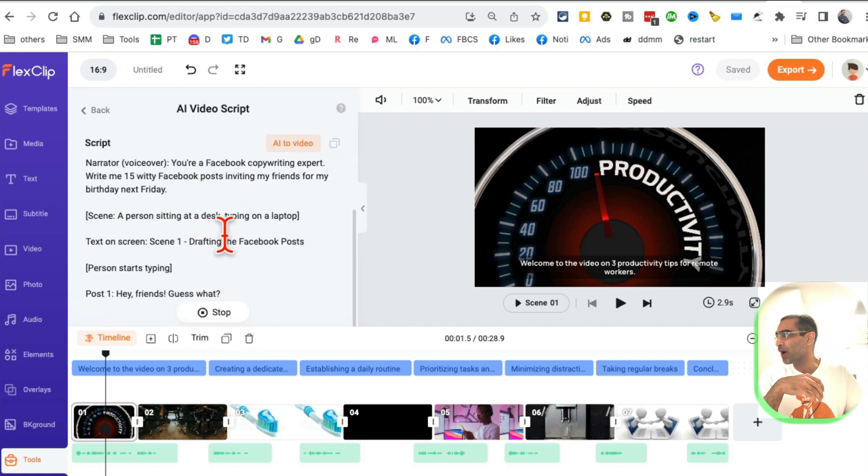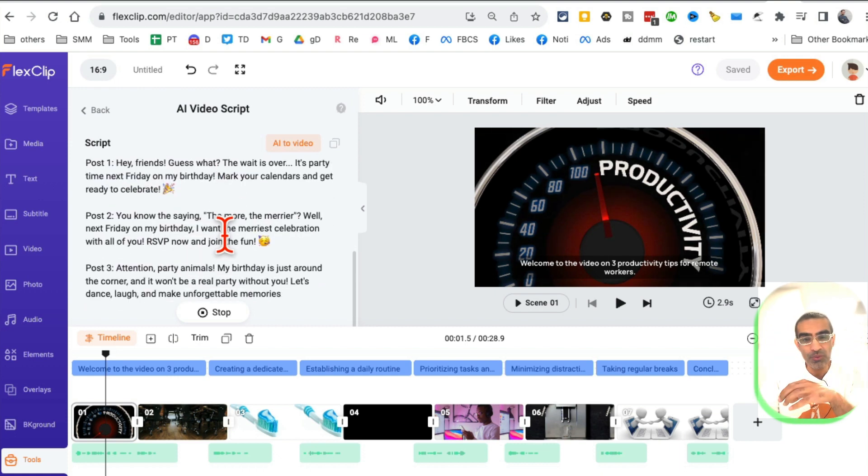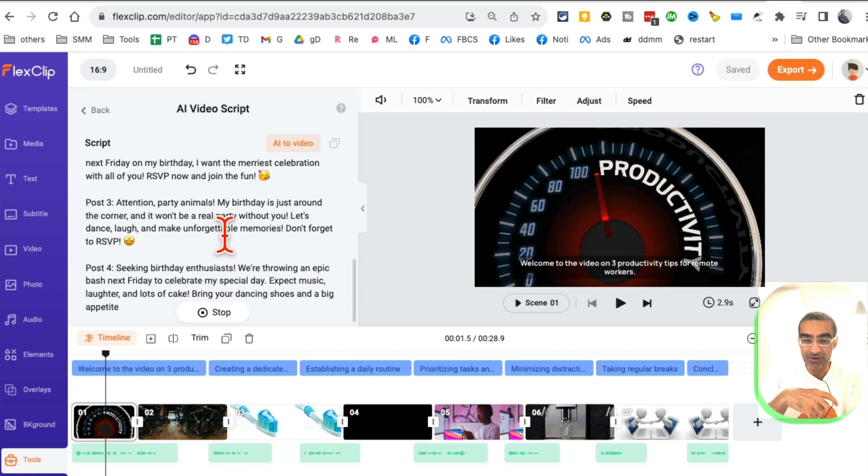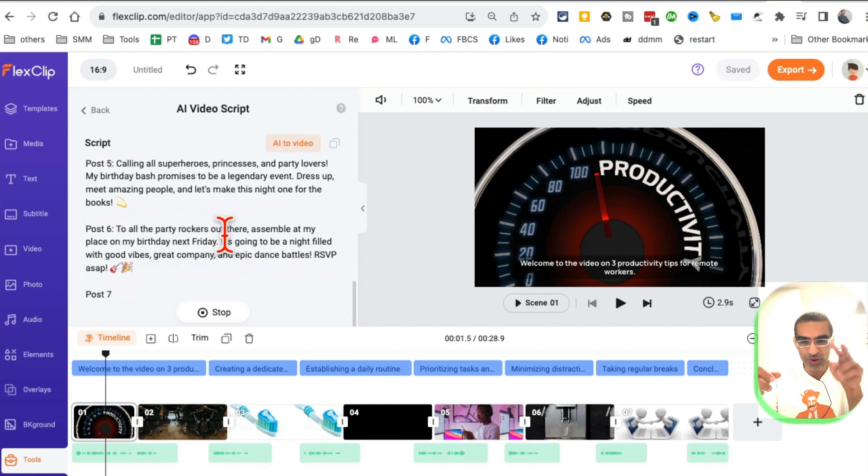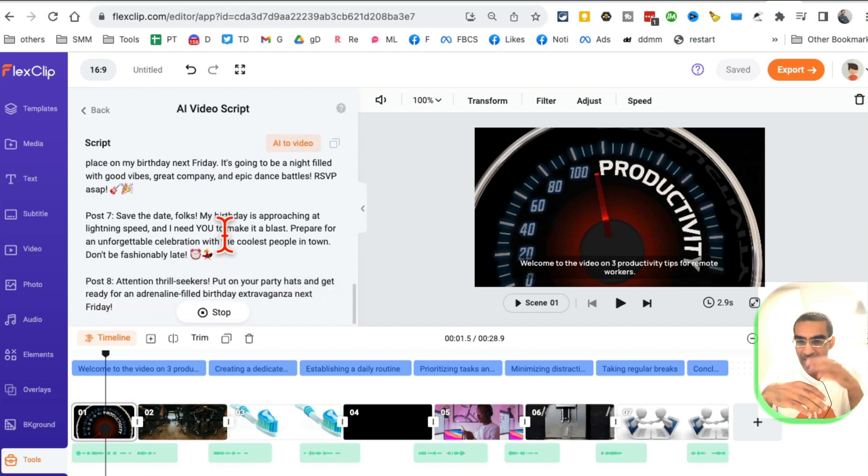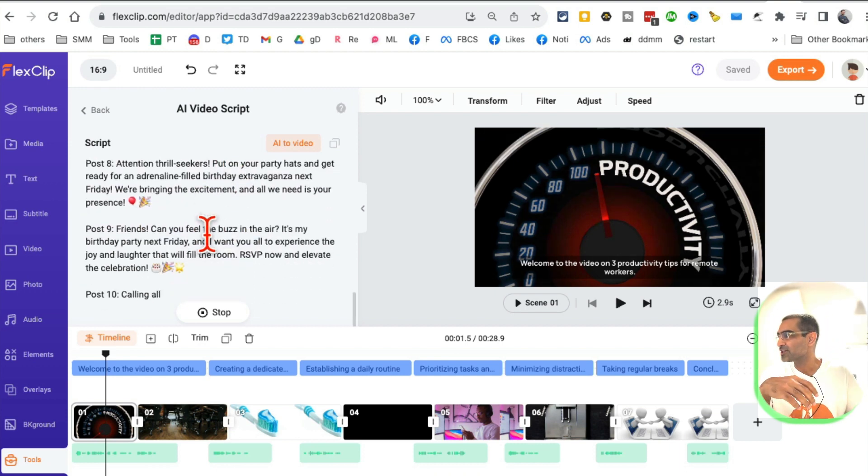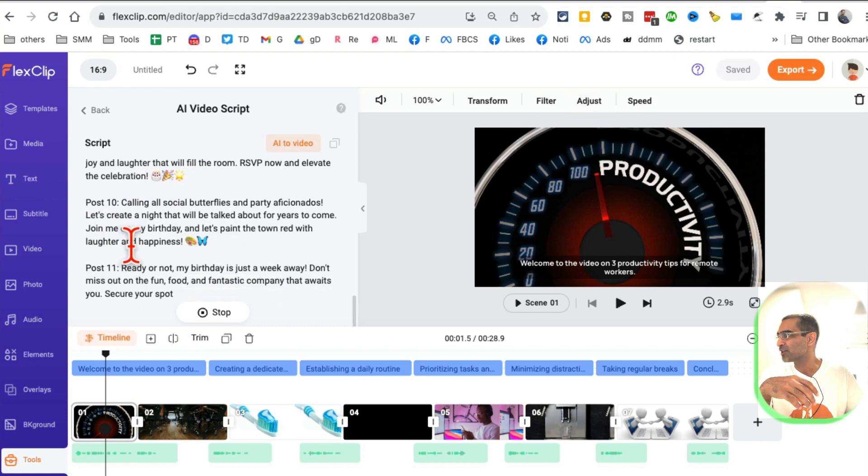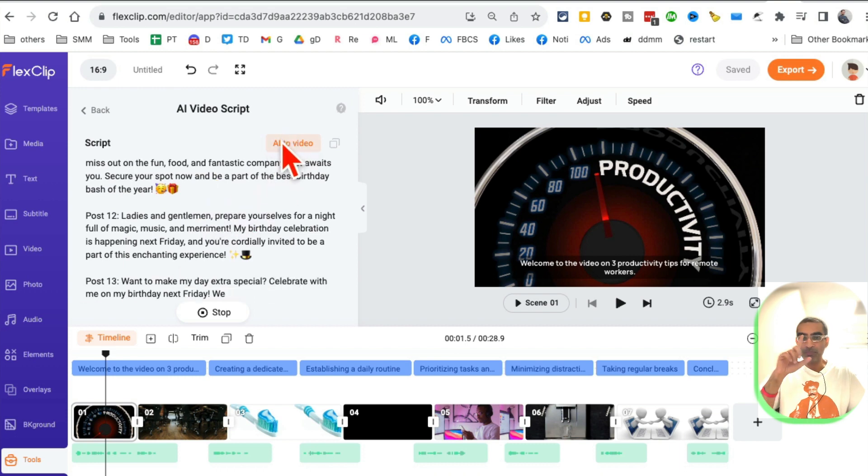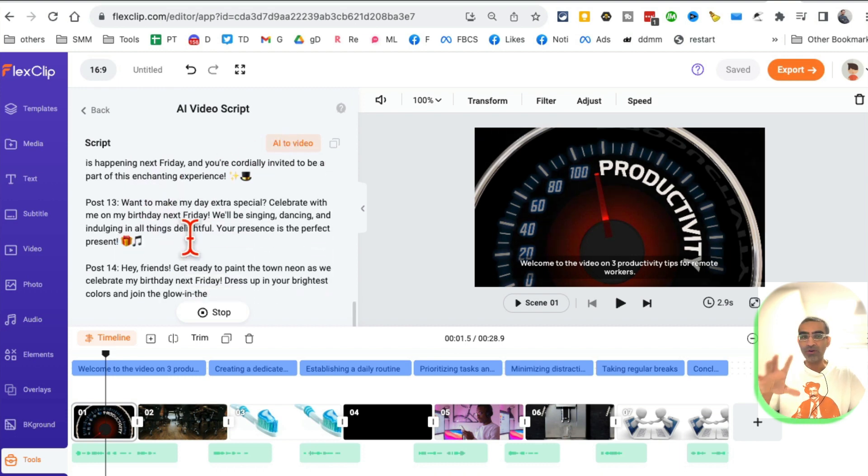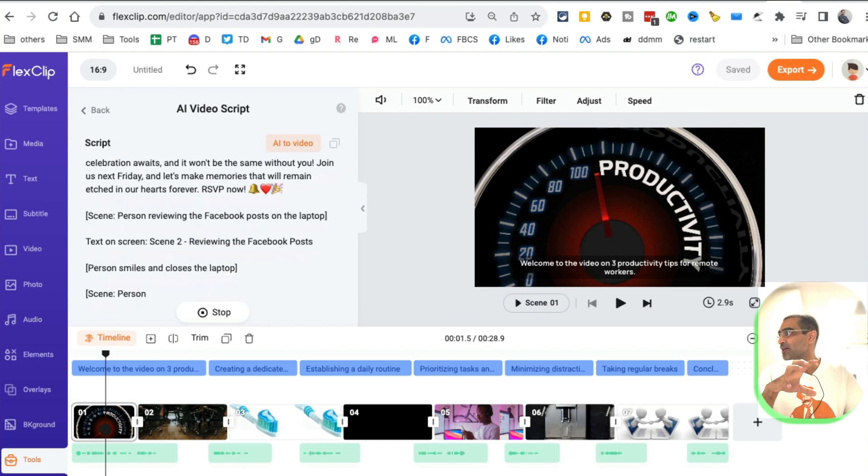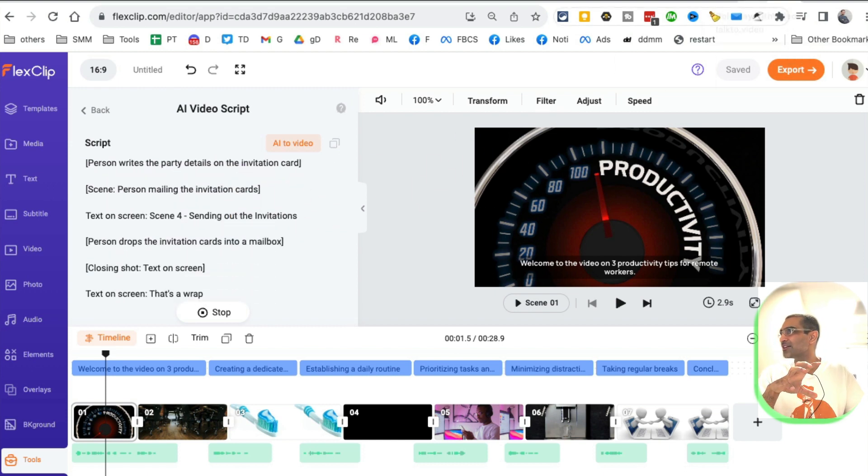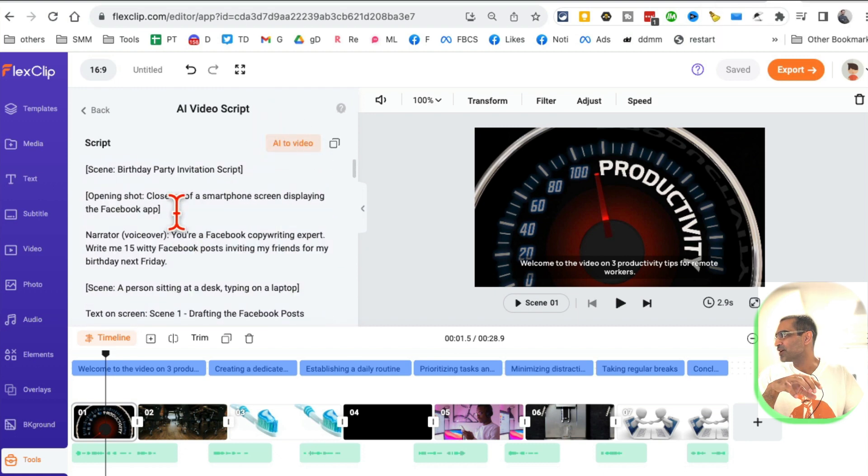Now it will create a script for you. Look at this, it's already writing the script. Imagine ChatGPT. Some people go to ChatGPT, create a script, and then use another tool to make video. This is two-in-one. You can have AI create the script for you and then have AI make videos for you. Let's let this do the magic: post 10, post 11. After this, we're going to click on this one button and it will convert all of this text or script into an amazing video for us.